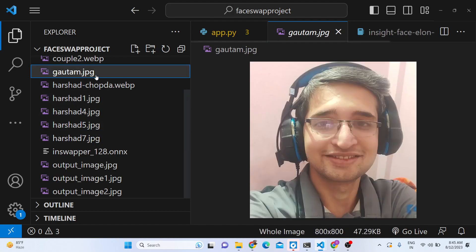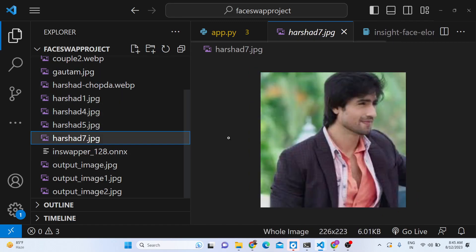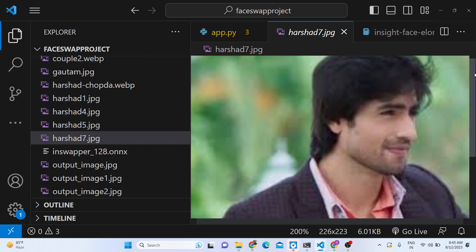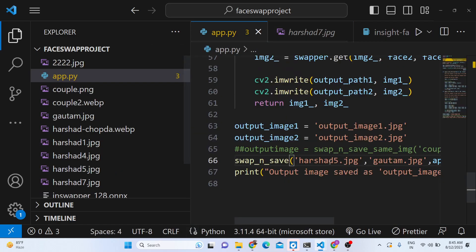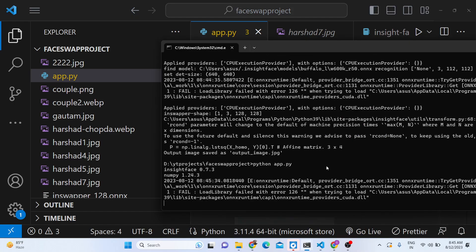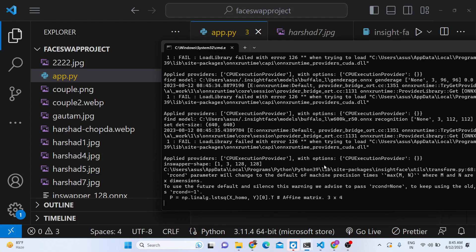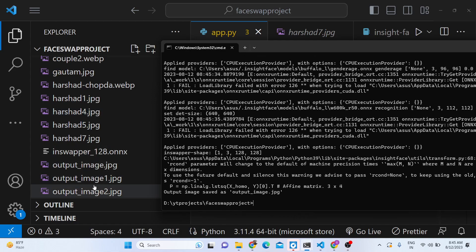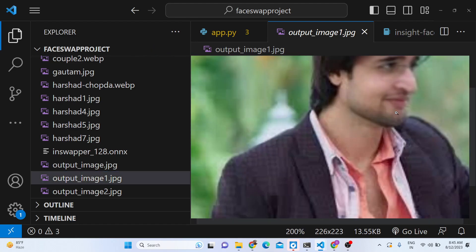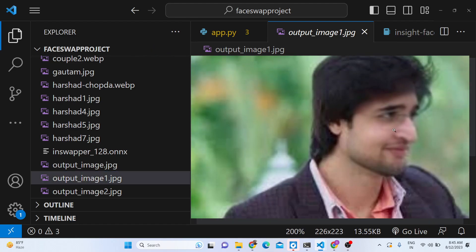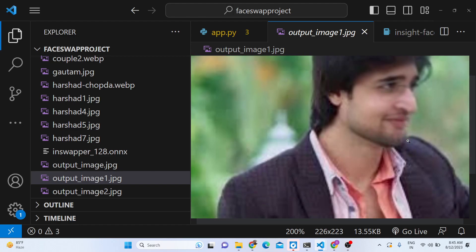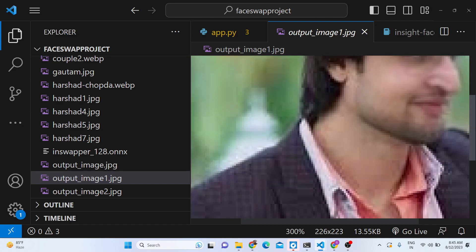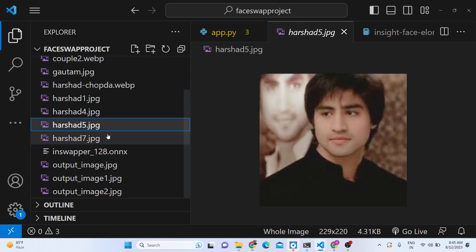Now let me take an image where the full face is not visible. This is the first image and this is the second image — the full face is not fully visible here. Let me provide this image and run the Python script. You can see it perfectly handles the face swap even when the face is partially visible, and the result looks original.